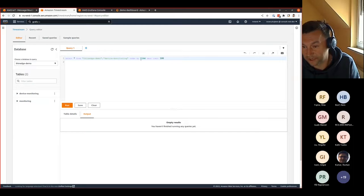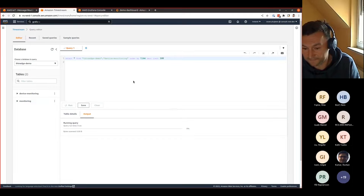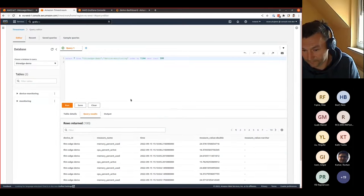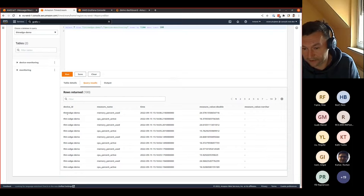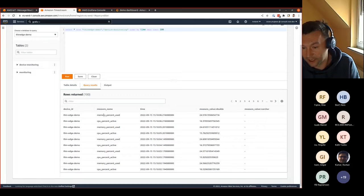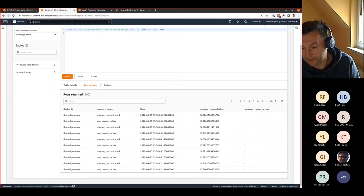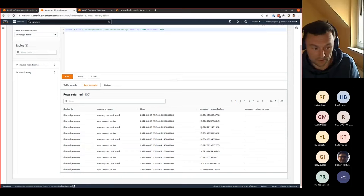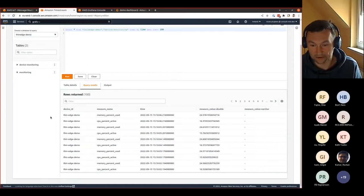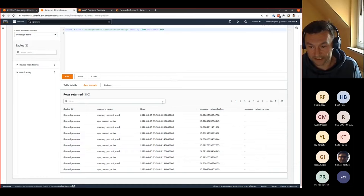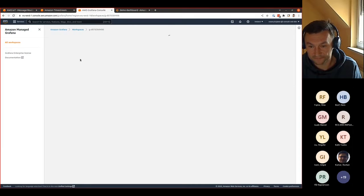Here is the data. We have the device ID as a defined dimension. We have a measurement name. These are the memory percent usage and CPU percent active. These are the timestamp of the data incoming and the values for this data.